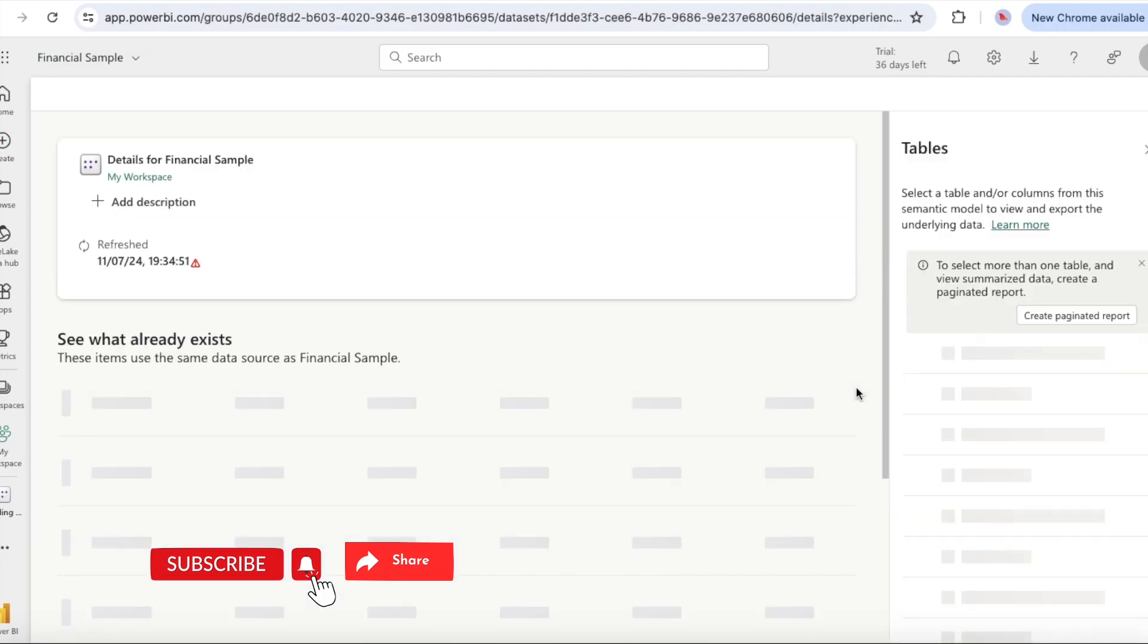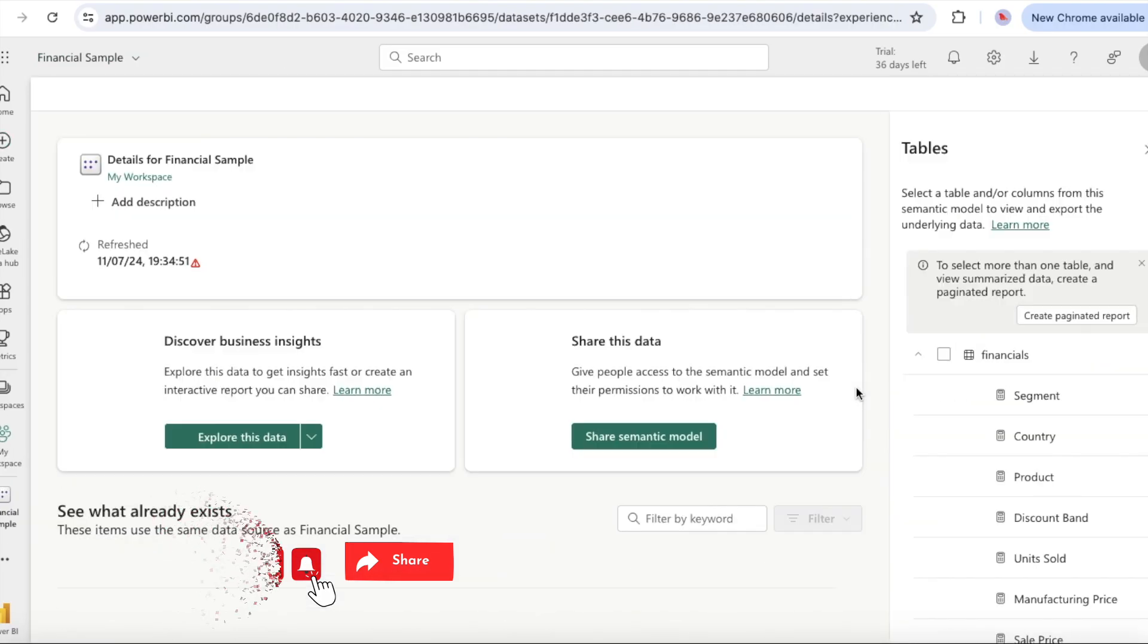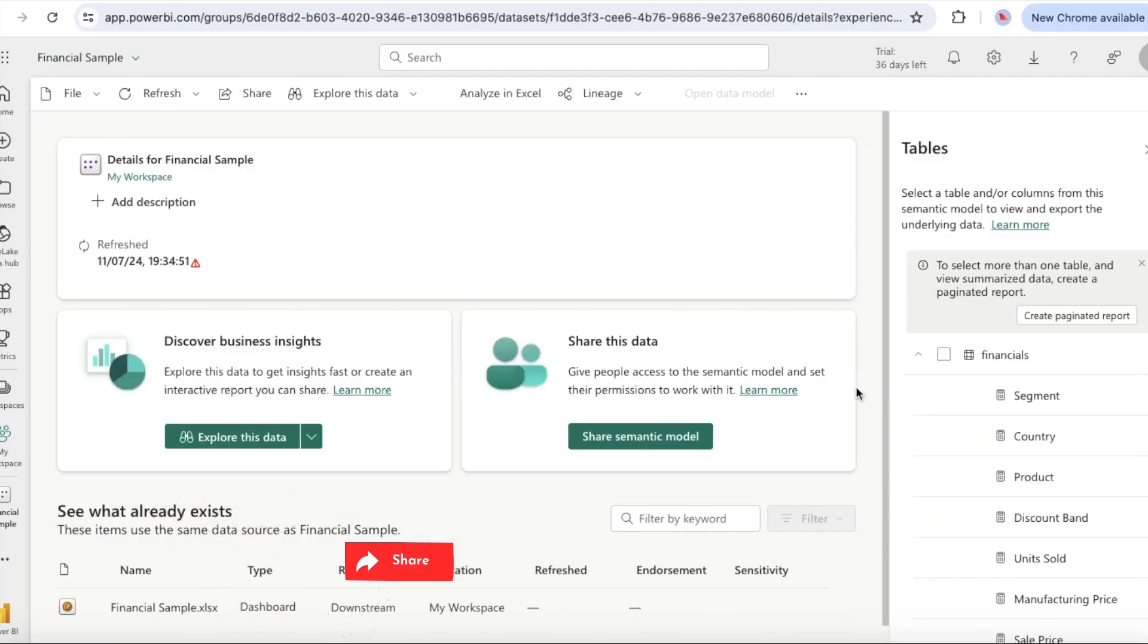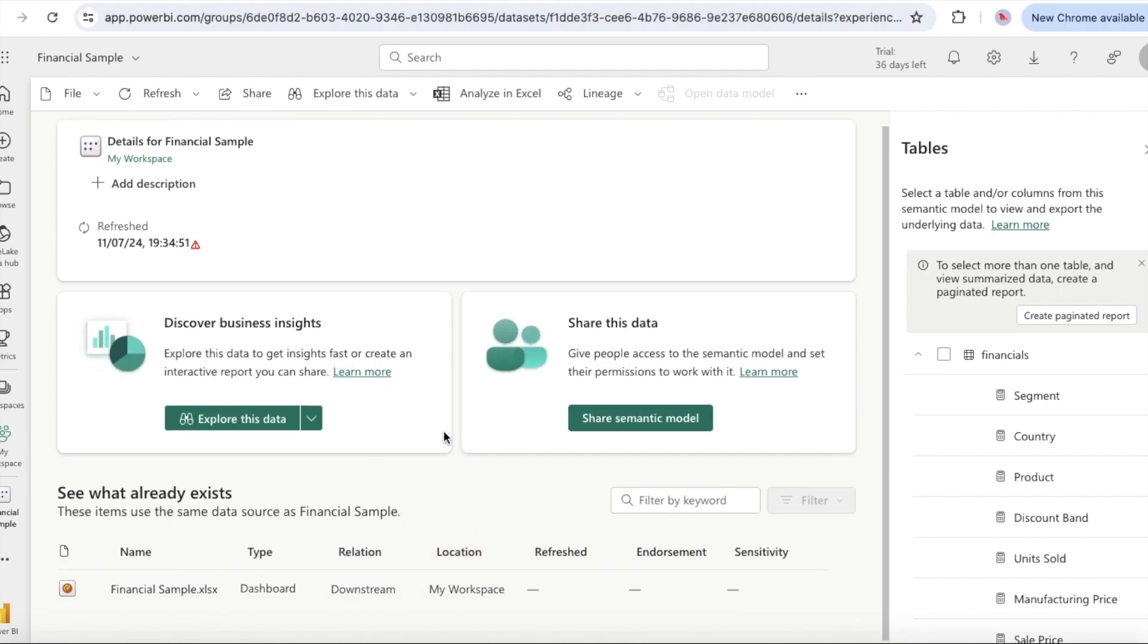The Power BI service imports the sample data from the Excel file as a semantic model and opens the financial sample page. You can now use the sample semantic model to create reports and dashboards.